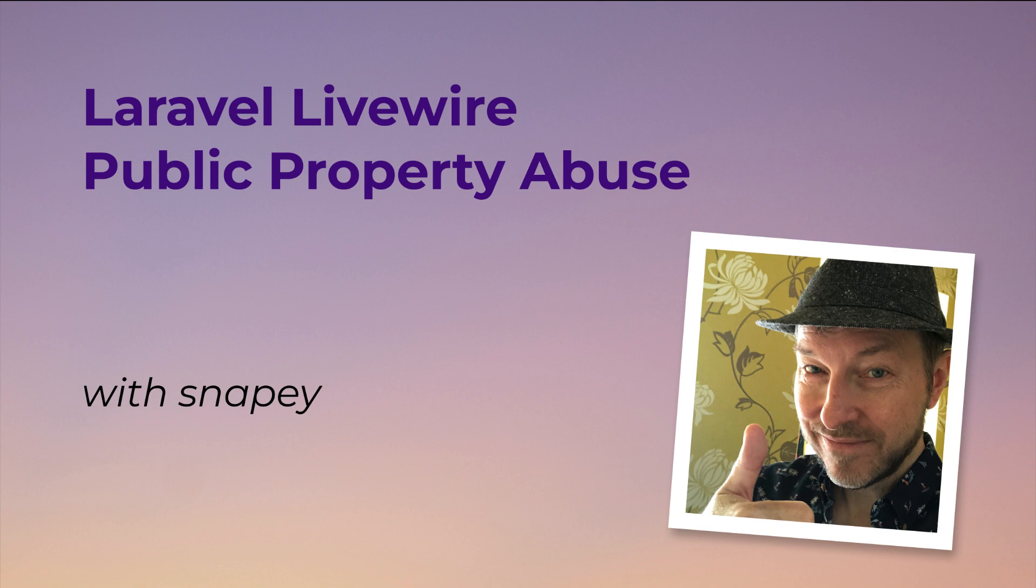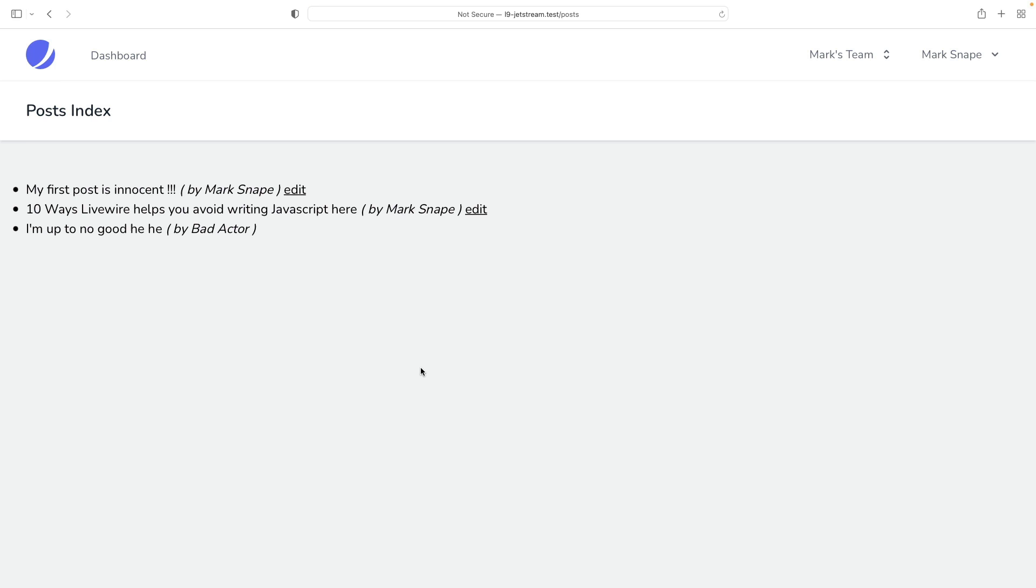Greetings fellow Livewire fans. The purpose of this video is to illustrate the ease with which Livewire 2 public properties can be manipulated by a bad actor.